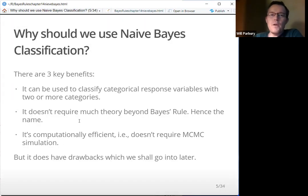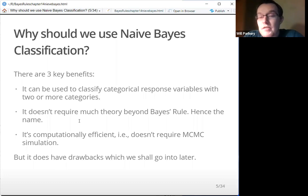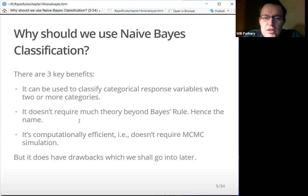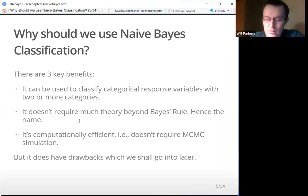Why should we use naive Bayes classification? There are three benefits. It can be used to classify categorical response variables with two or more categories — so it doesn't have to be just two. It doesn't require much theory beyond Bayes' rule, hence the name. It's computationally efficient and doesn't require MCMC simulation. It does have some drawbacks which we can go into later.